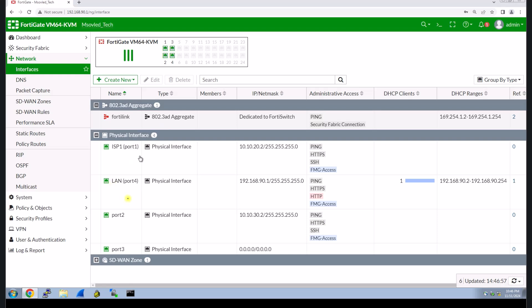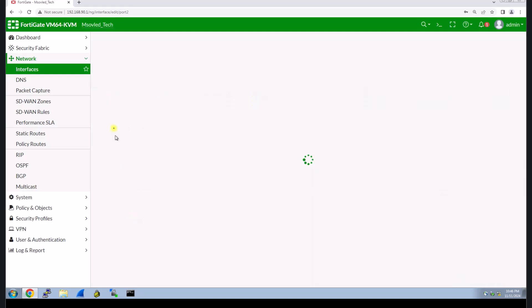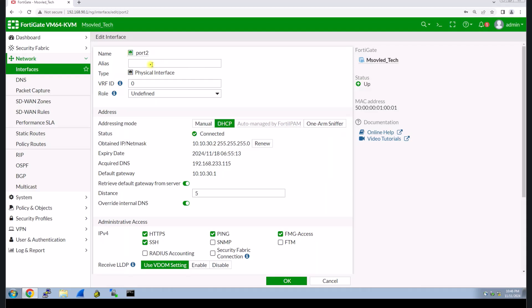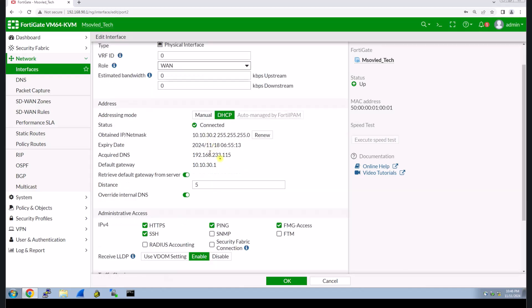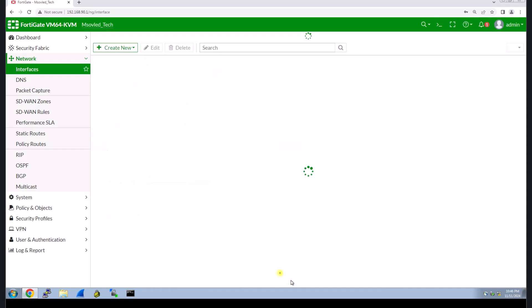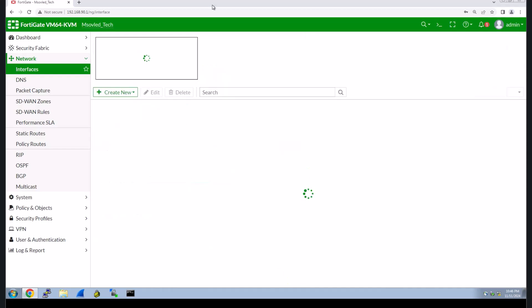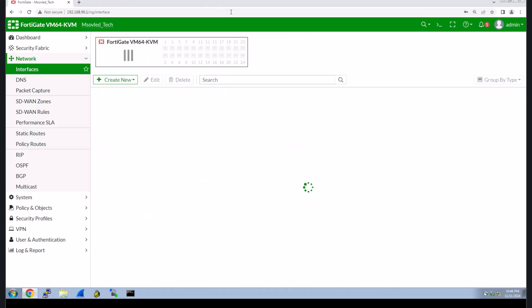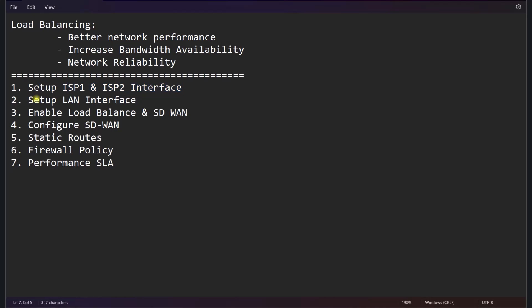And then my port 2 is connected to ISP2. So I will configure my ISP2 here. I'll do the same thing as ISP1. Then we put ISP2 and then the IP that you get from your ISP, including your public IP, your gateway, your DNS. Make sure that you have enabled HTTP pings and then we just click OK.